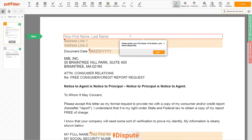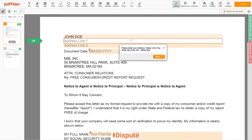Now you can start to fill out the form. Begin with your first and last name at the top — for example, John Doe. Next, enter your current address, the same address as mentioned in your ID or Driver License.